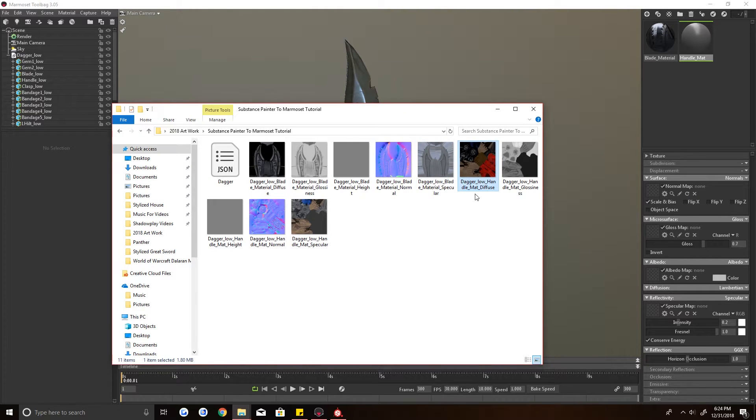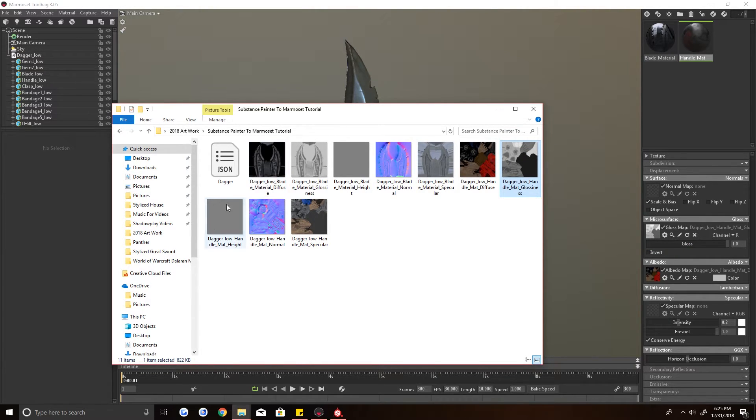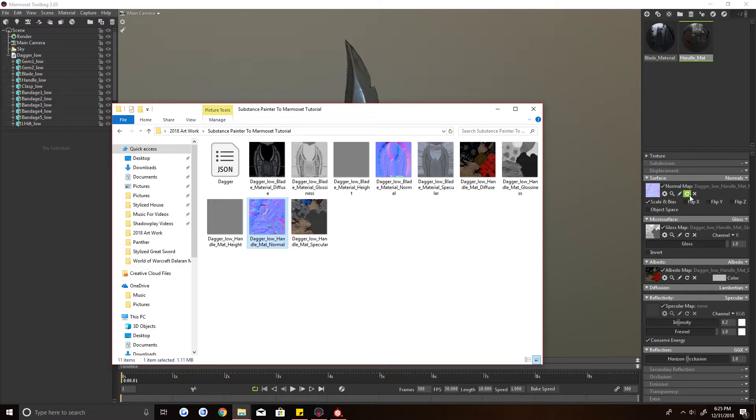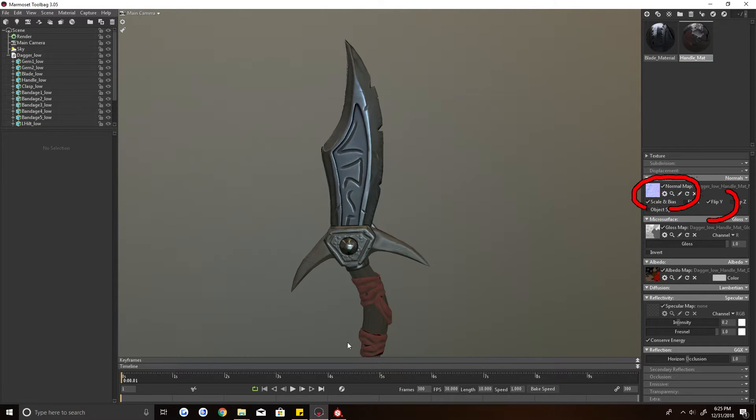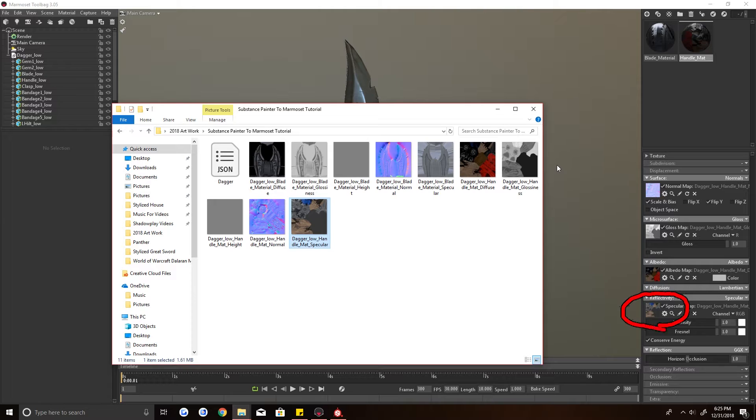Alright, so again, diffuse to Albedo. Glossiness to microsurface gloss map. Normal to normal. And flip the Y. And your specular to your reflective map.